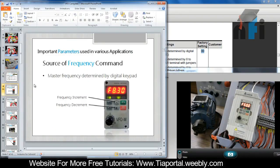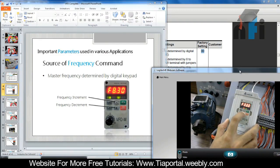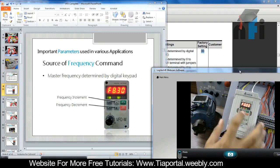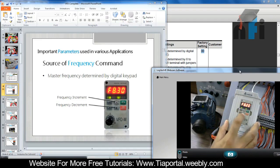Right now the frequency is at 50. I can decrease it using the decrement command - if I keep pressing it, it will keep decreasing. When I press RUN, the motor is running but frequency is 0, so it stops. When I increase the frequency, you'll find the motor starts running - this is 6 Hz. I can increase using increment and decrease using decrement. That's the source of frequency by digital keypad.